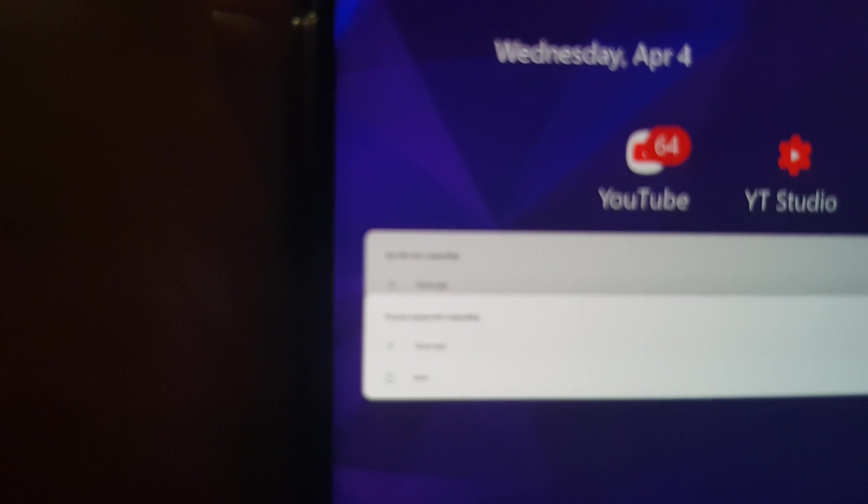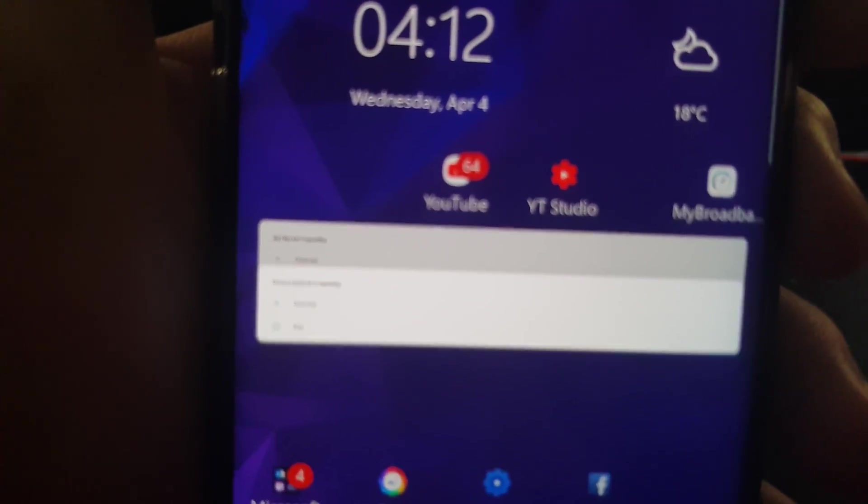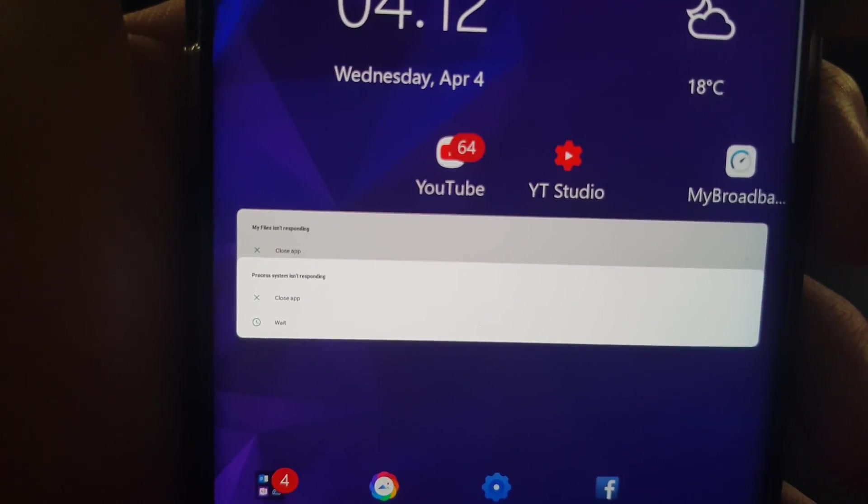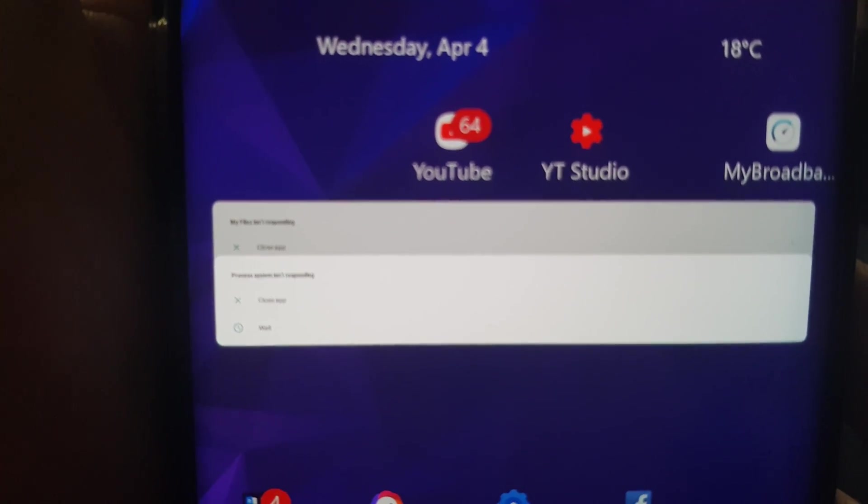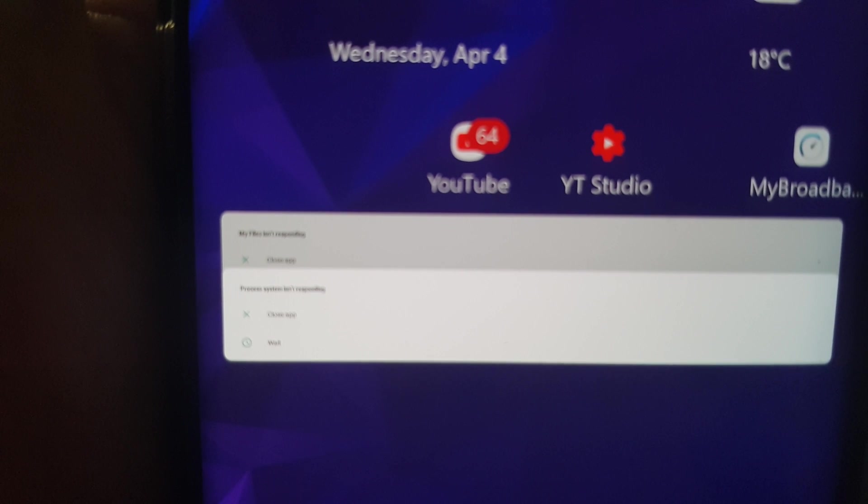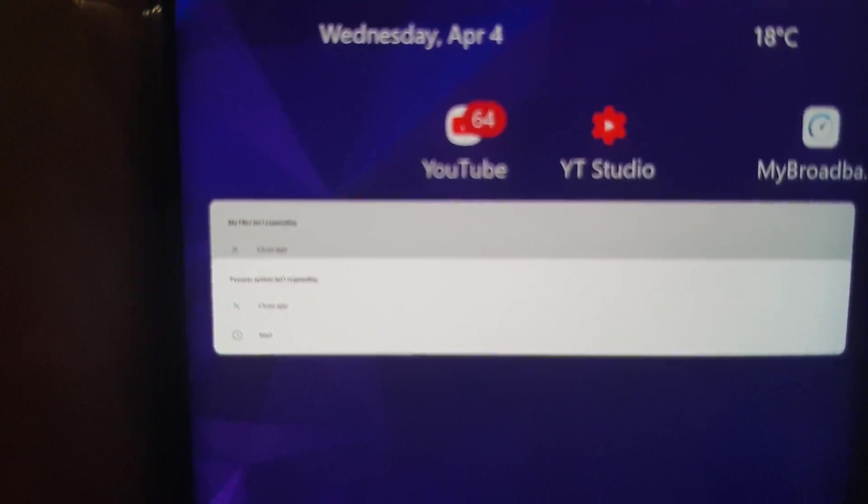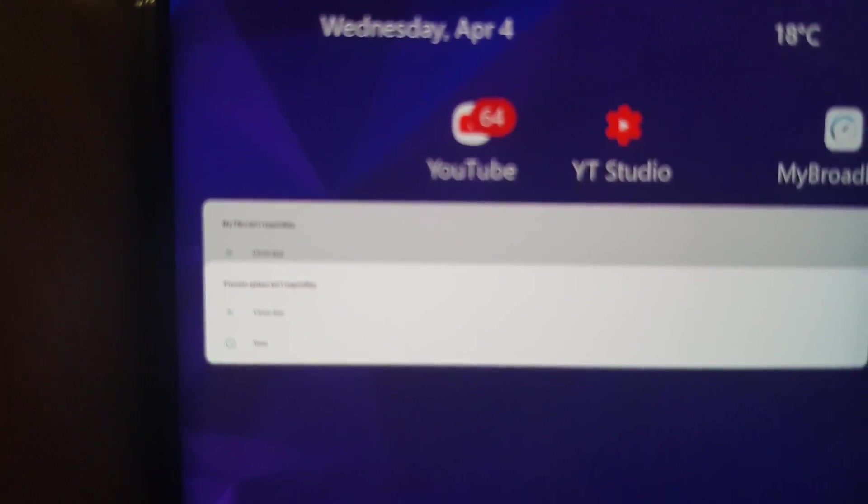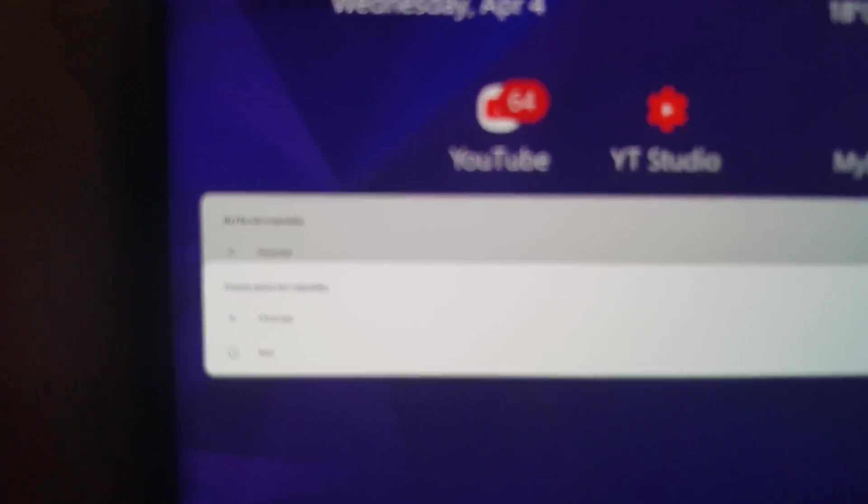As you can see on the phone, it still has the process error there. Let's focus a bit. You can see there, very small and tiny, let's just focus.